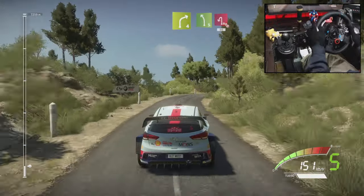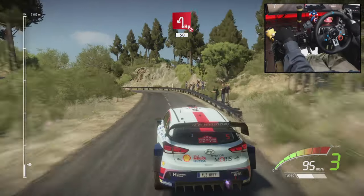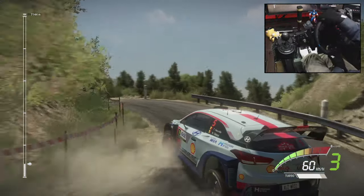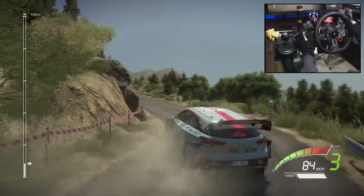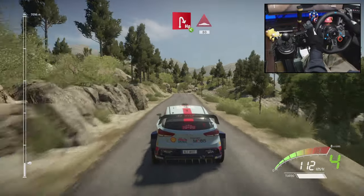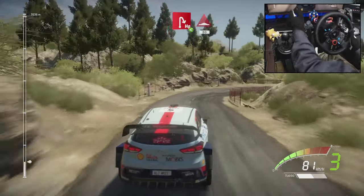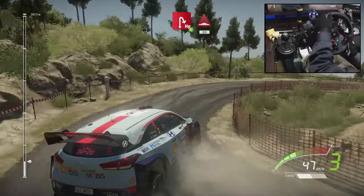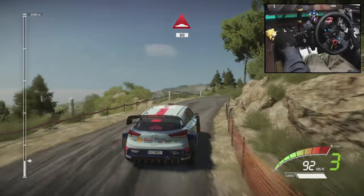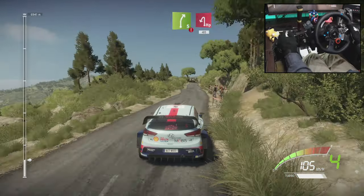Hairpin left, don't cut, 15, hairpin right, opens, 80, bumps, right 5.